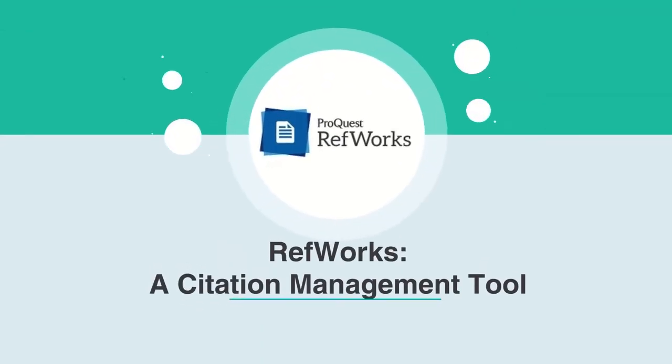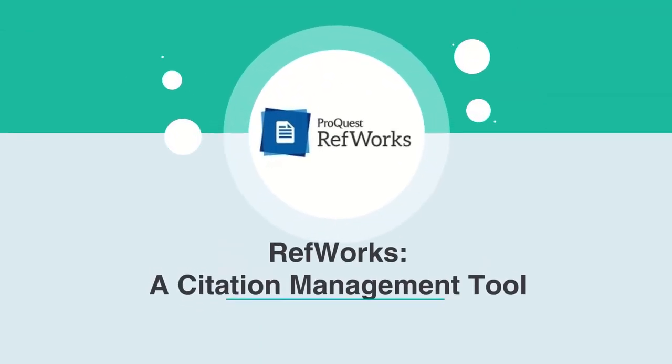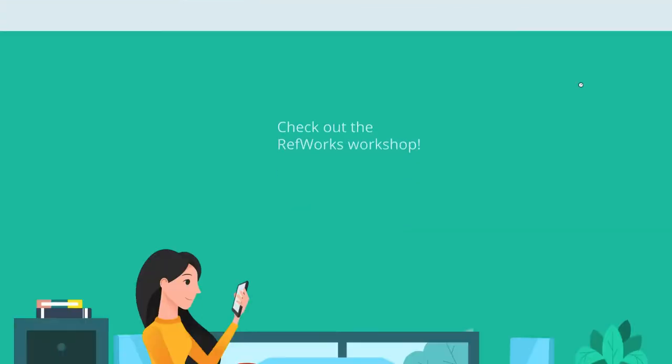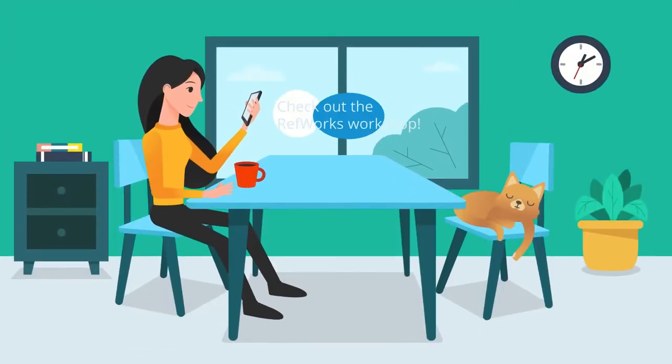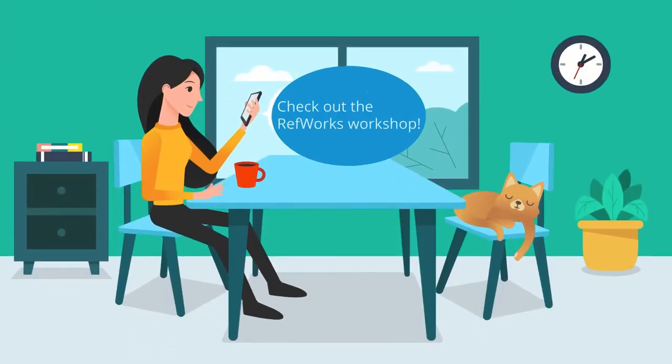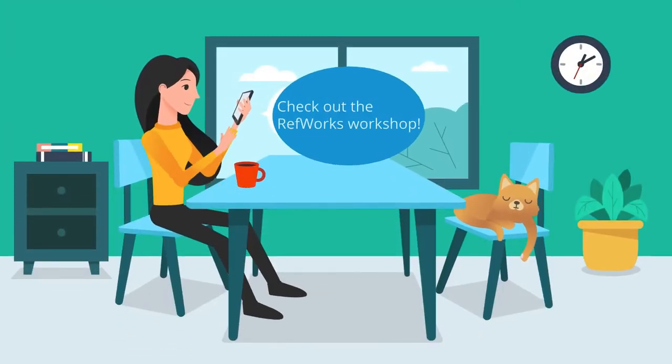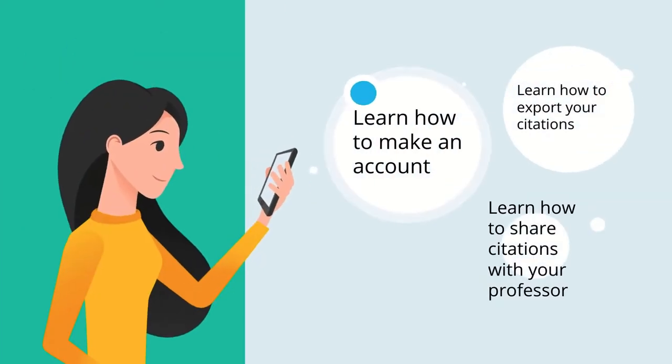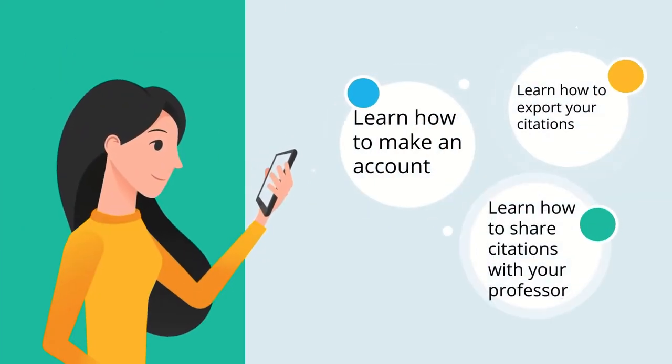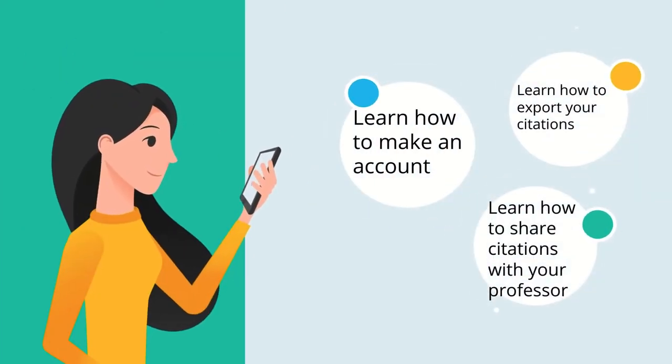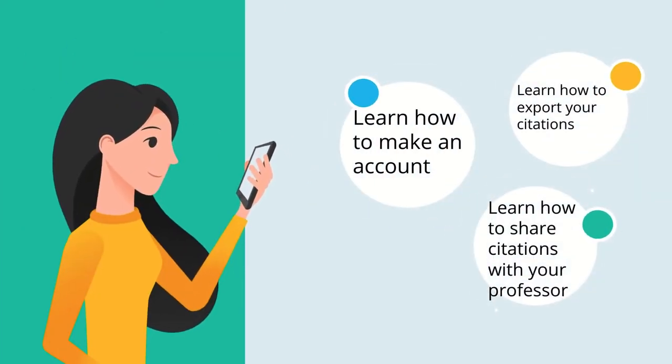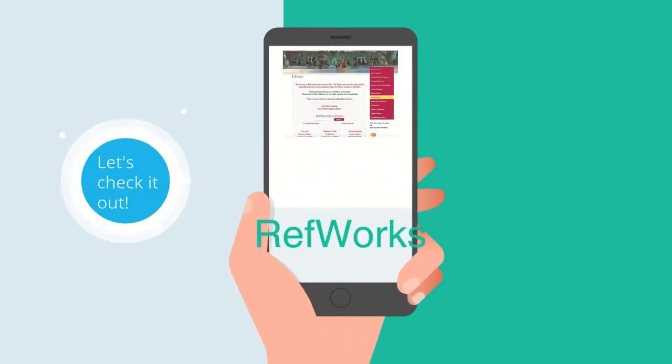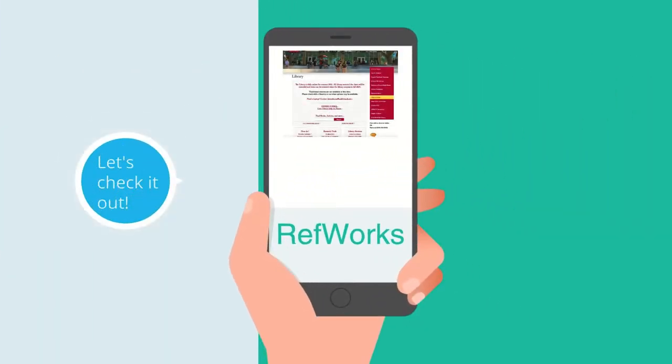RefWorks is a free citation management tool that you have access to as a Saddleback College student. There is a whole separate workshop on RefWorks that goes into detail of how it works. We highly recommend that you check it out to learn more of the ins and outs. Here is a brief overview tour.